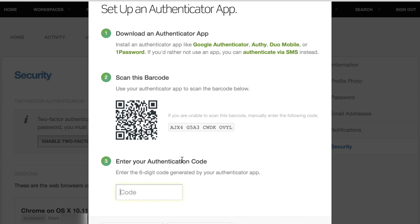If users do not enable this feature within 24 hours on their own, they will be required to activate two-factor authentication in order to access their account.